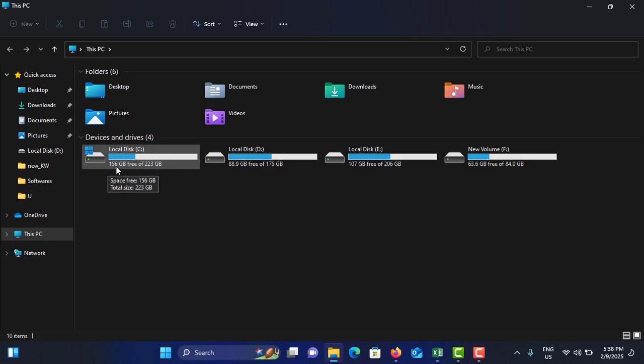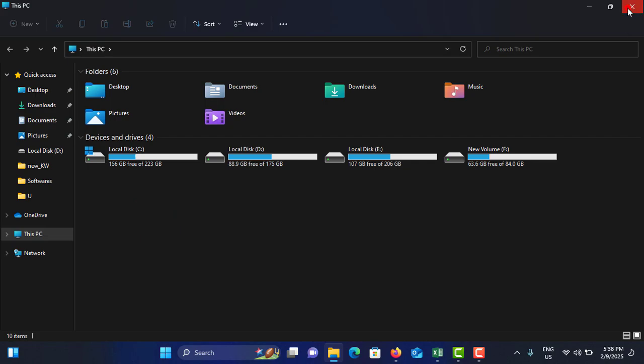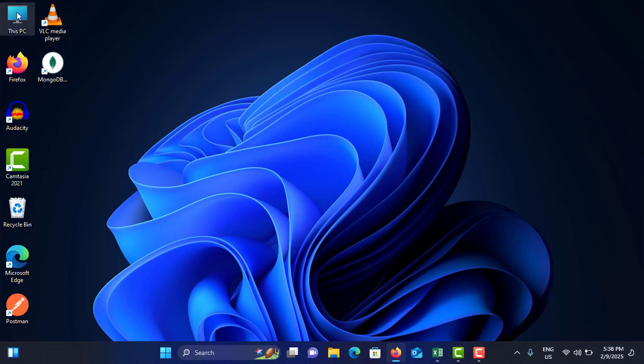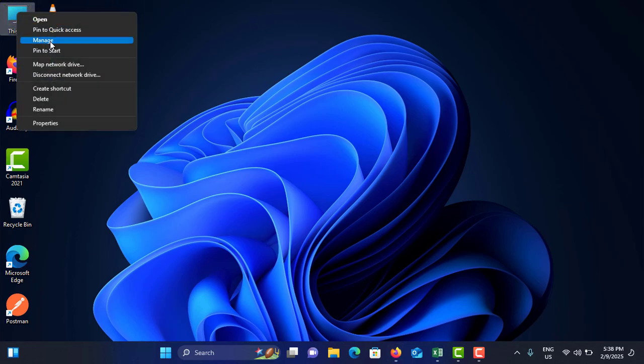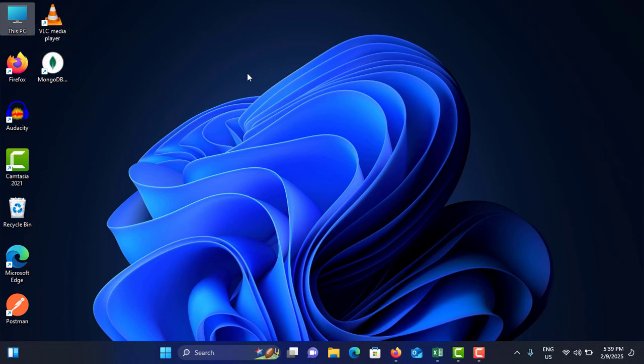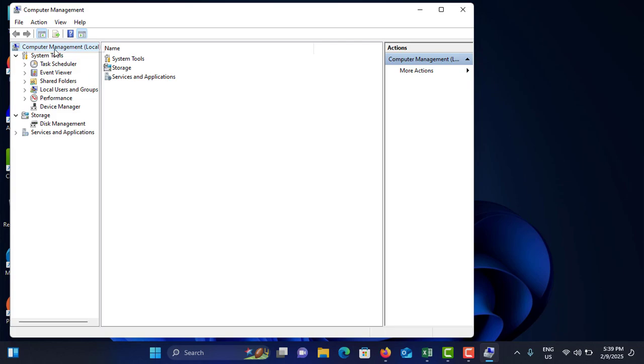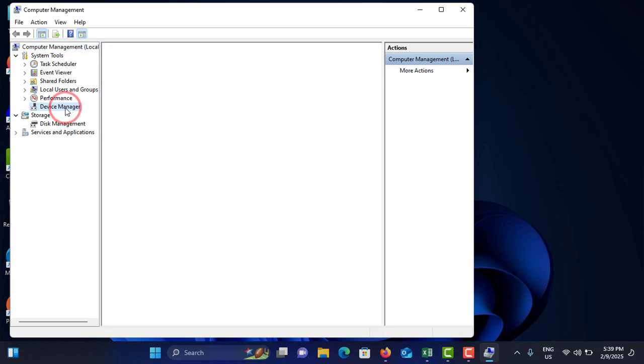Method number six is you have to check and update drivers. To update the drivers, right-click on This PC icon, go to Manage. It will take a small time. In the left side menu, tap on Device Manager.